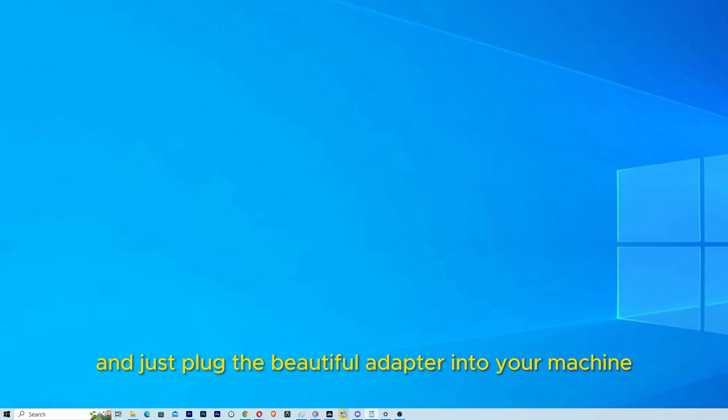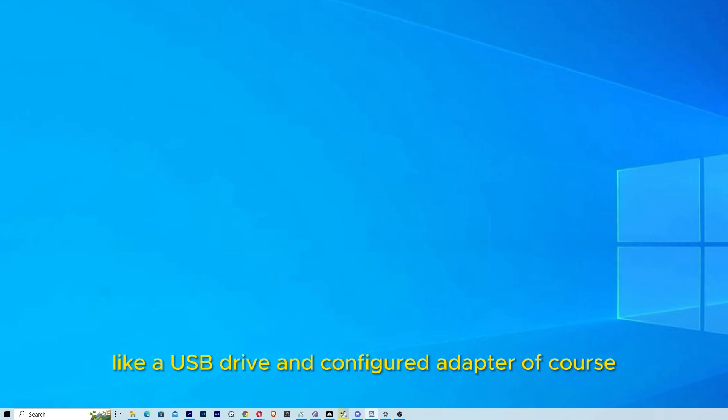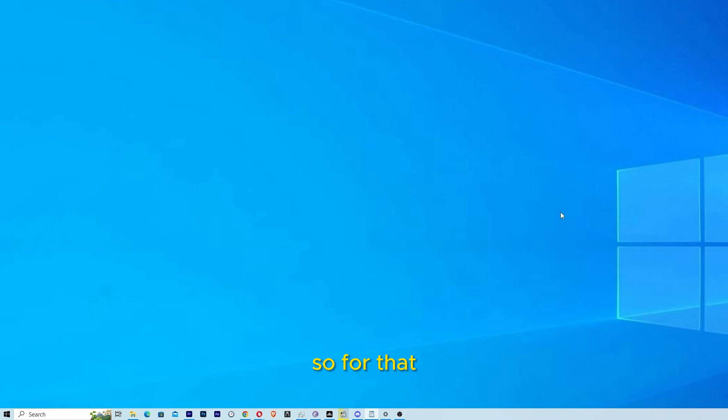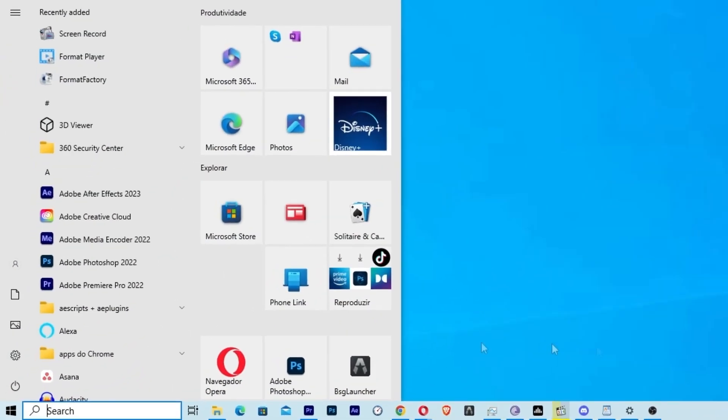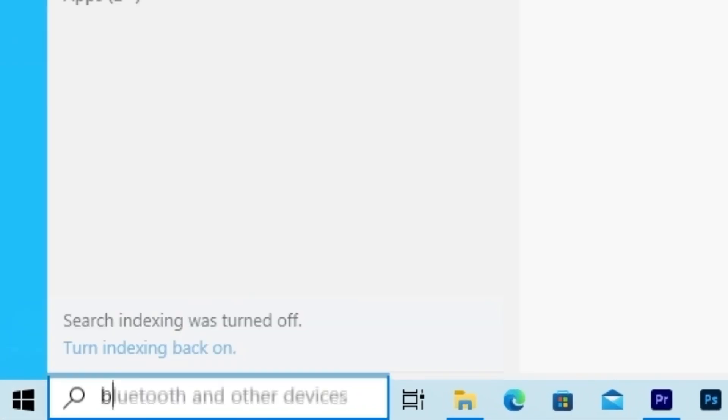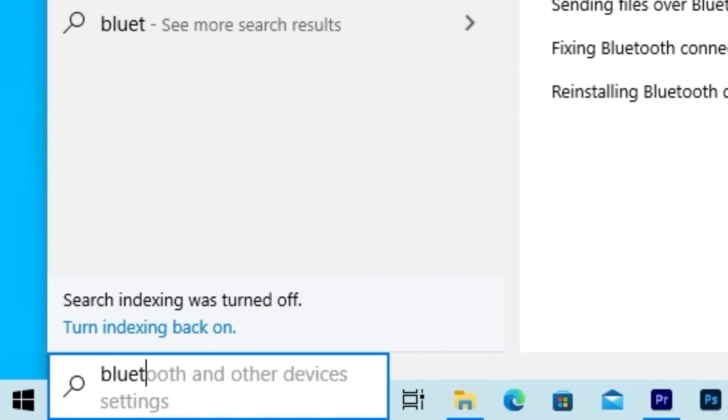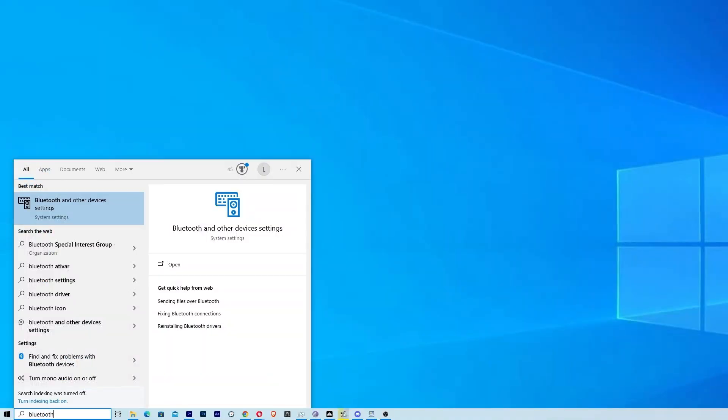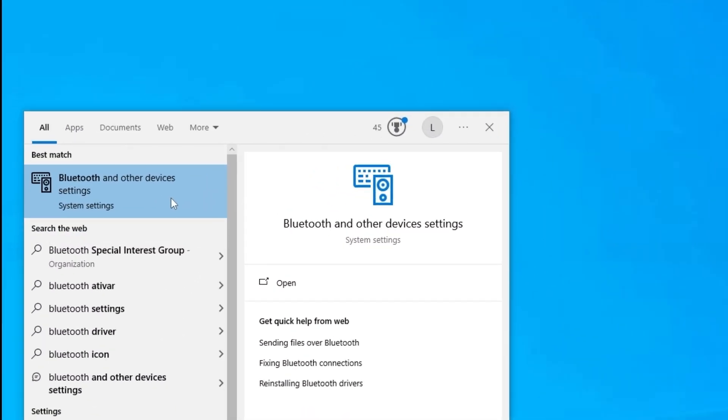into your machine like a USB drive and configure the adapter. For that let's go on menu. We are gonna click and write Bluetooth. You are going to choose the Bluetooth and all the device settings.